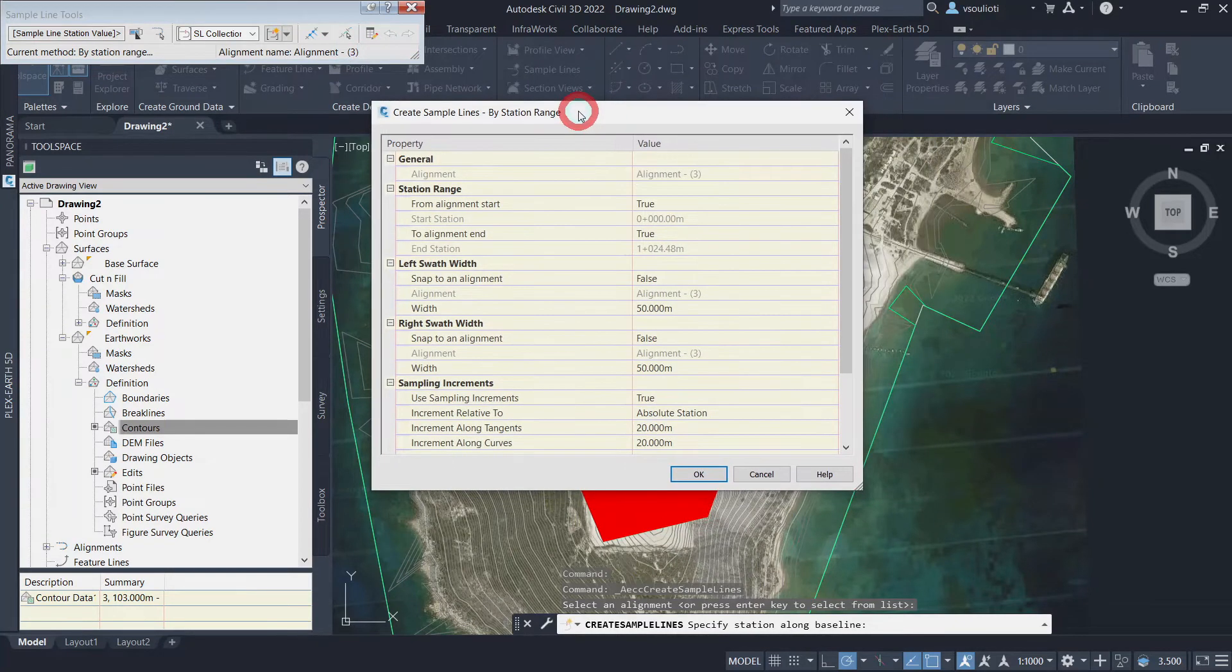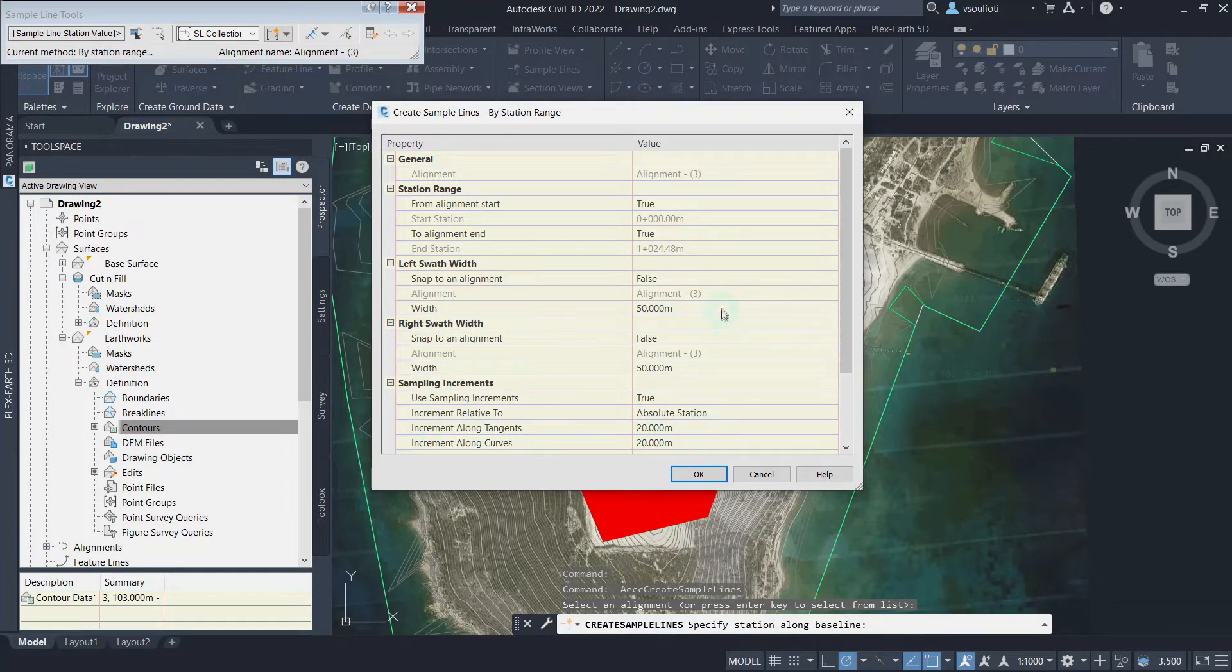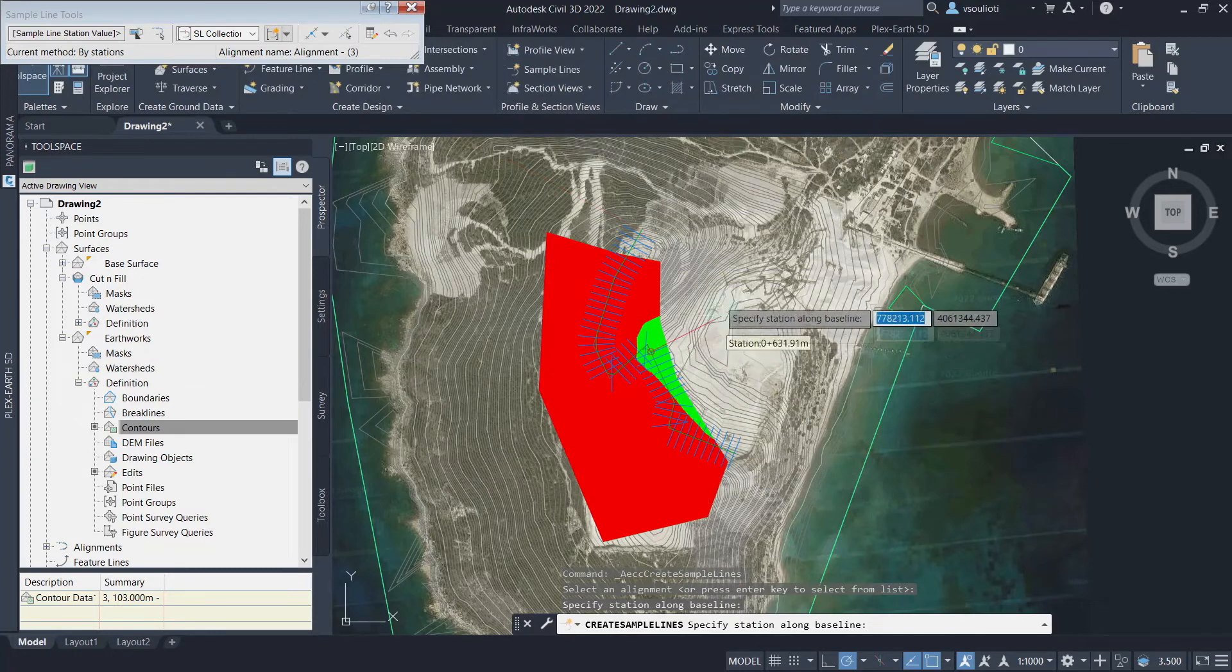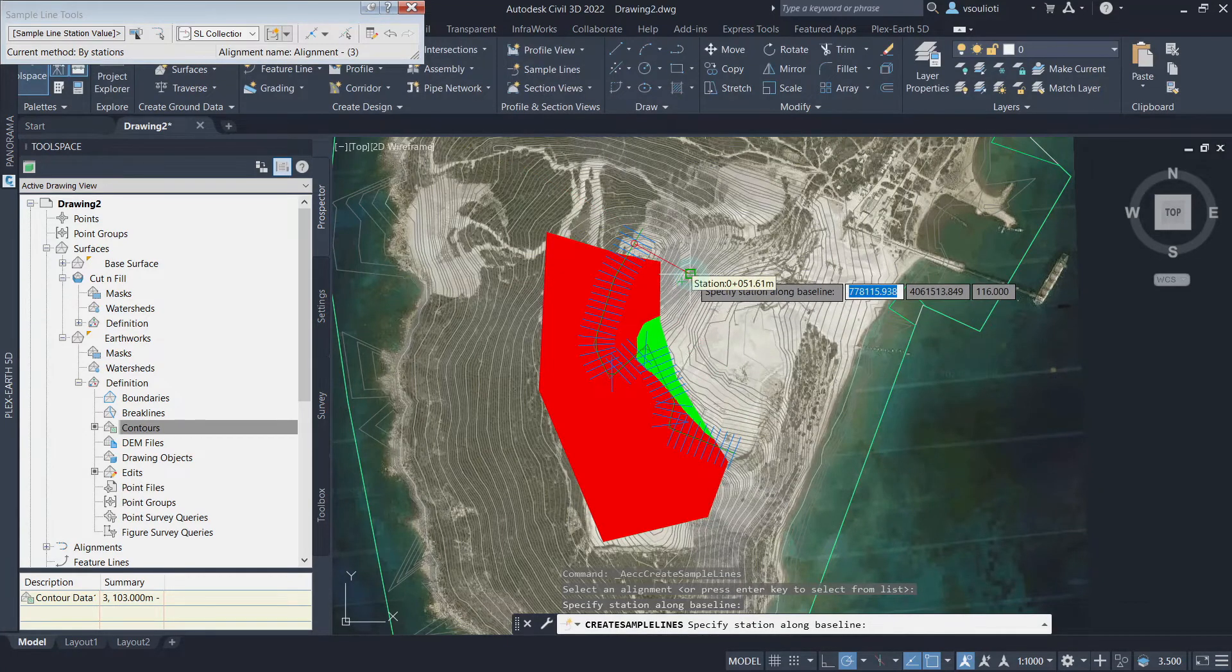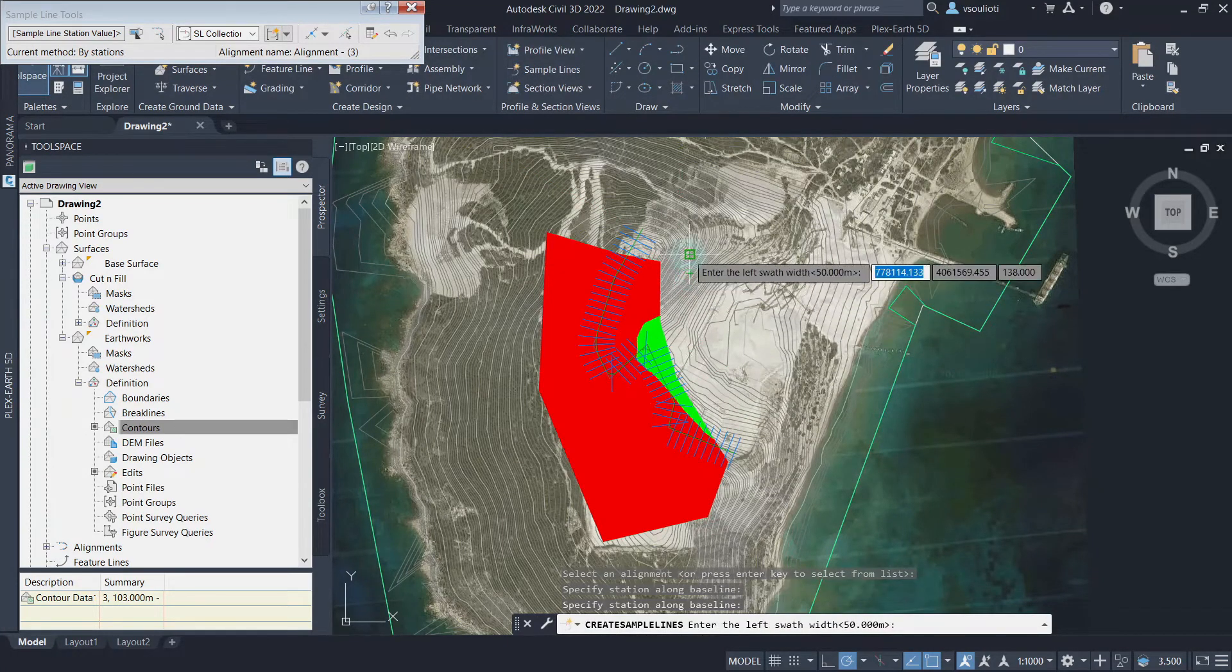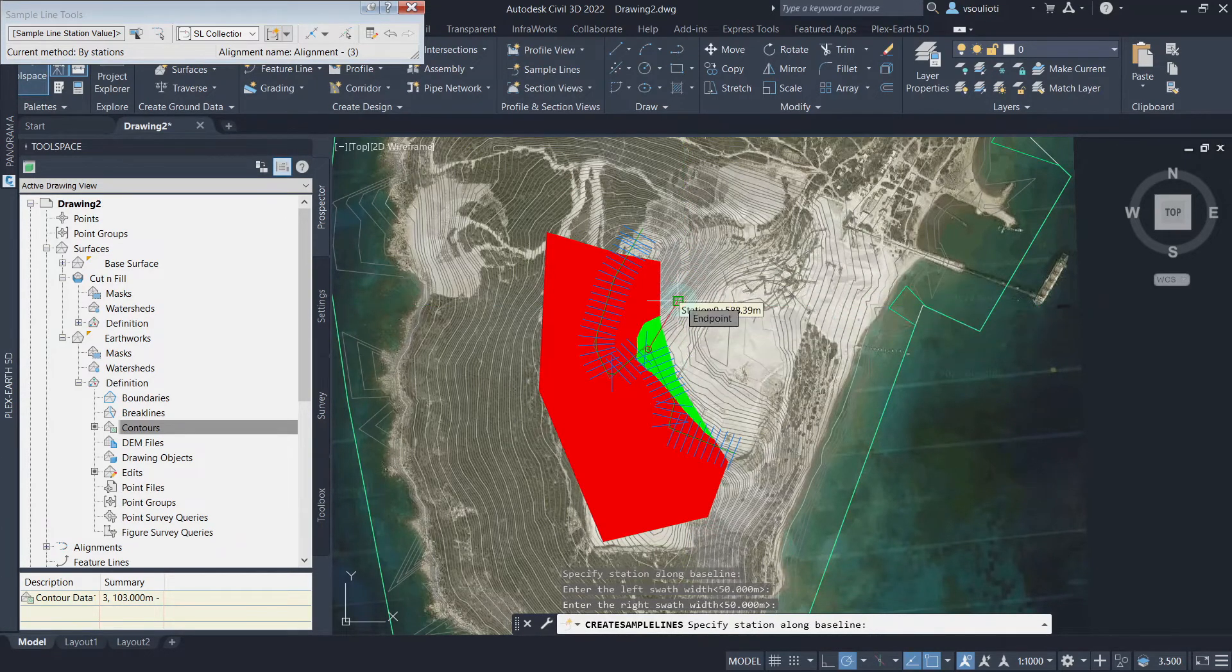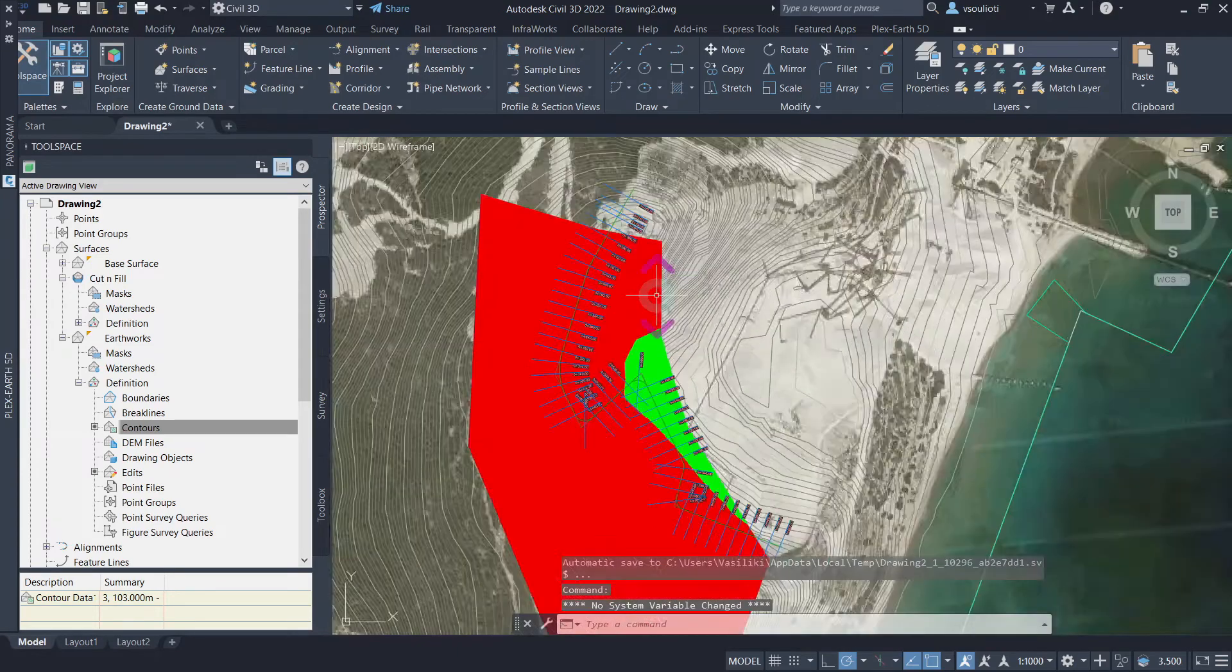On the next window, set the swath widths and sampling increments as needed. We have set these to 50 meters and 20 meters respectively. Finally, specify station along baseline. With this, our sample line is created and we can proceed to create the multiple section views.